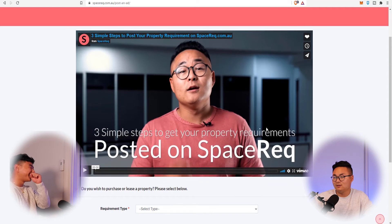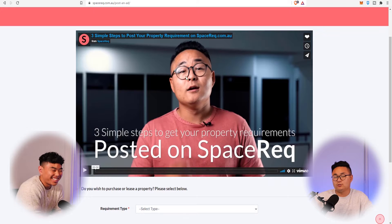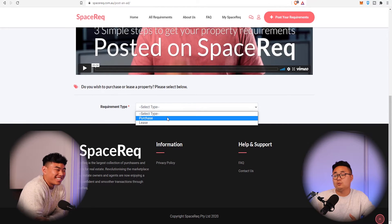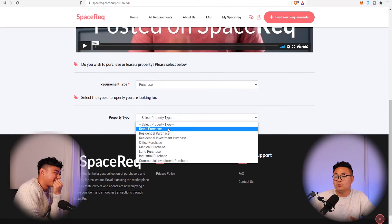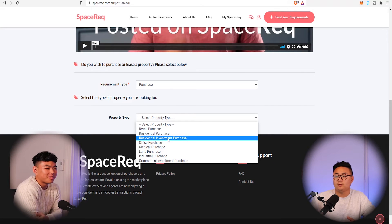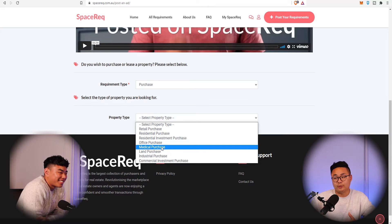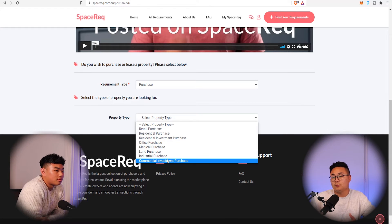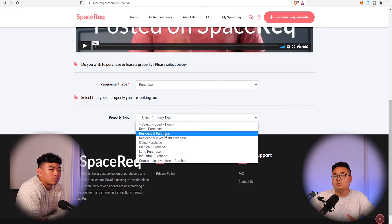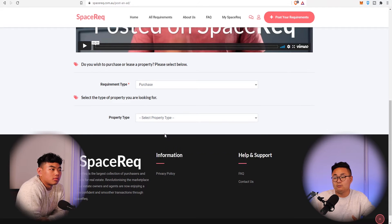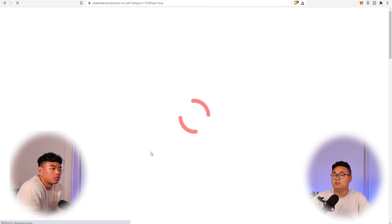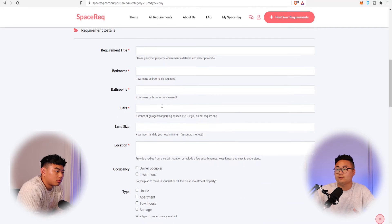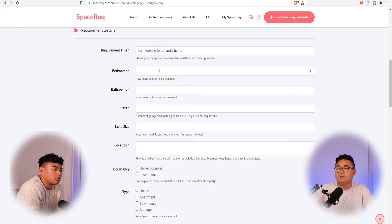This will give you an explanation of how it's all done. So you're looking to purchase a house — it'll ask you what kind of property you want to purchase. You can purchase a retail shop, residential properties, residential investments, offices, medical buildings, land, industrial warehousing, and commercial investment purchases. So if you want to buy a home — which a lot of our viewers will be looking at — you select that and it takes you to the next page.